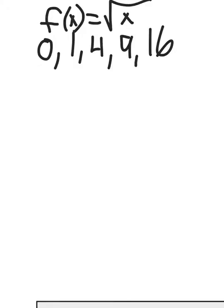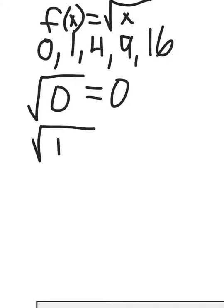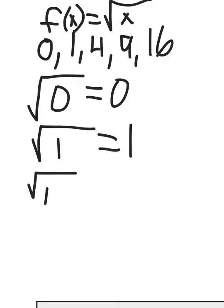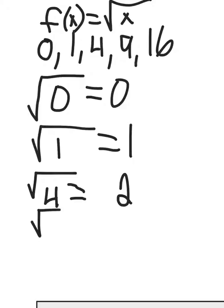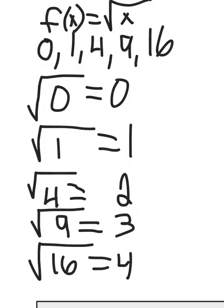First, you're going to want to square each of these. Square root of 0 is 0. The square root of 1 is 1. The square root of 4 is 2. The square root of 9 is 3. And the square root of 16 is 4.